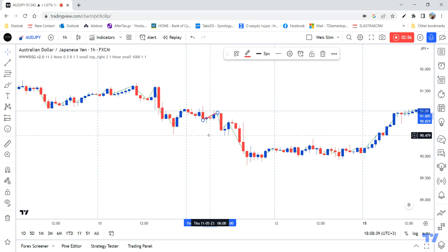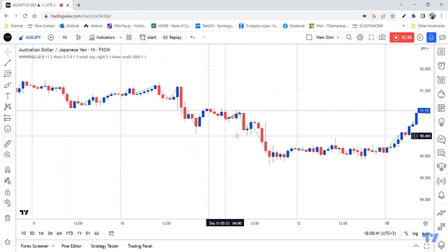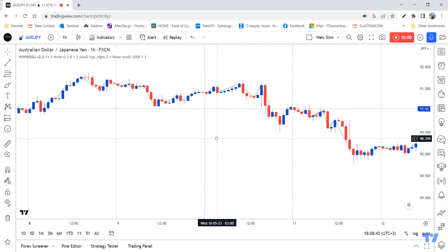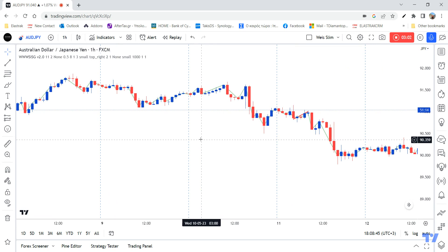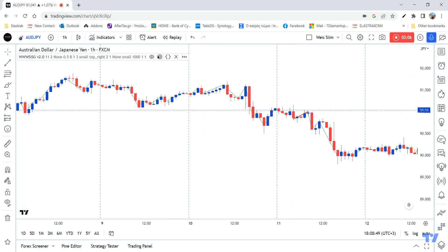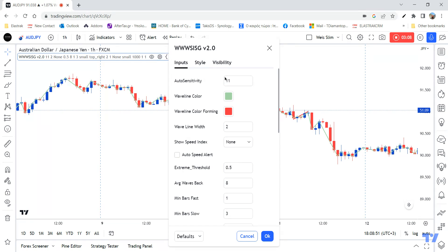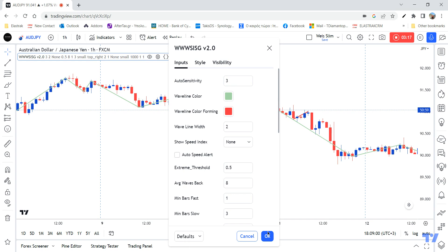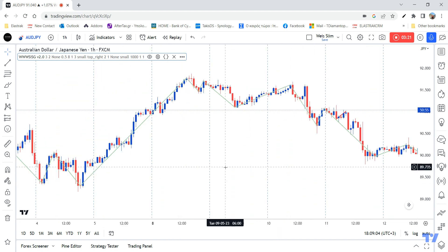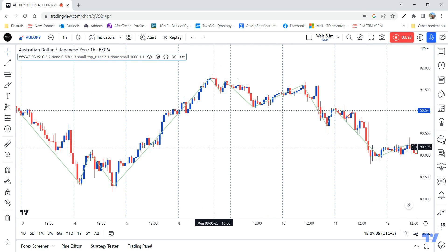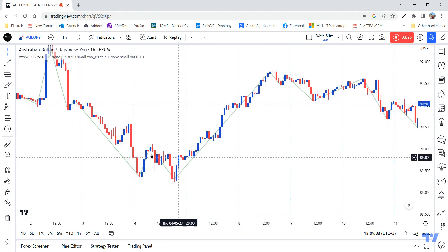The same story happens in other situations on the chart. Now if I go in the opposite direction and set the indicator to a very low auto sensitivity, meaning I'm going to get very few waves — that's again an incorrect setup because right now I am missing price swings.